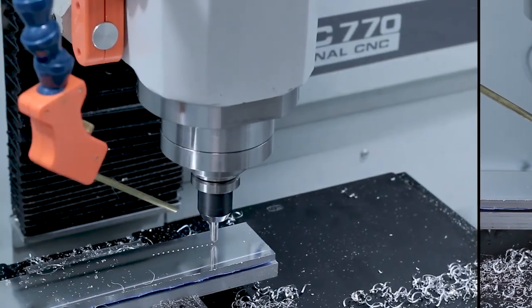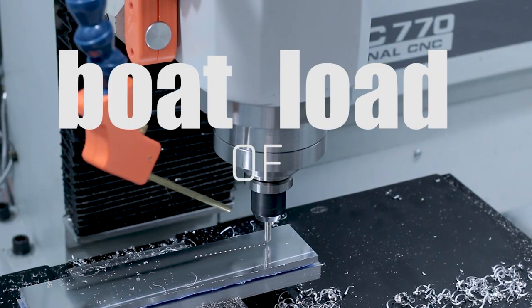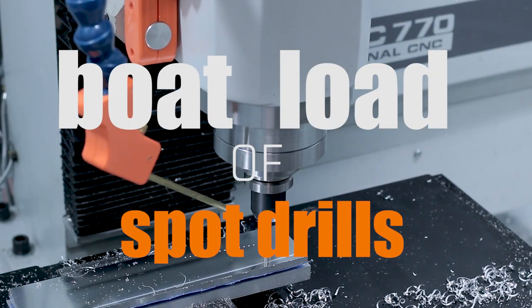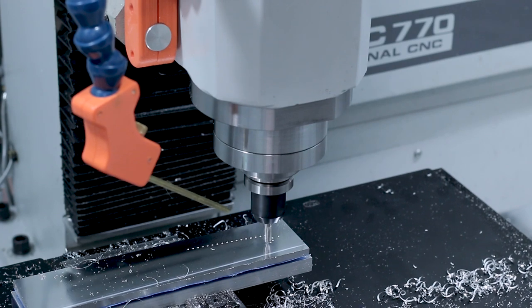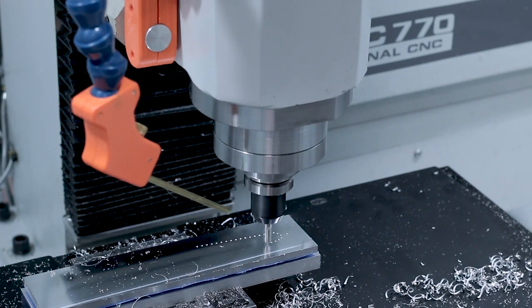Next up, a boatload of spot drills. It looks like one of those pneumatic engraving machines or dot peening machines.